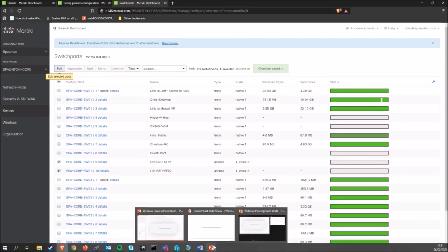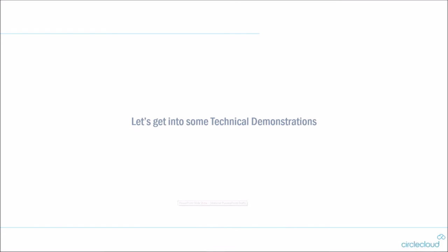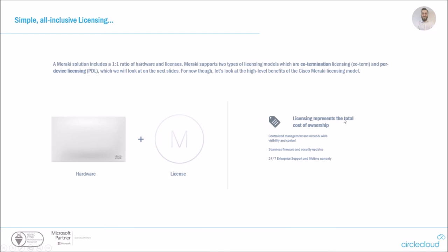So once again, we're seeing the ease of administration using dashboard in comparison to your typical CLI or GUI approach. So hopefully you've enjoyed those demos. We're going to just pop back over to the presentation now, just to take a little bit of a look at how Meraki licensing works. So Cisco wanted to create this licensing model as simple, all-inclusive. So a Meraki solution as they want one ratio of hardware and licenses. There are two main licensing models, which are co-termination, which I would say about 95% of people are on and a preferred per device licensing, which we'll take a look at on the next slides.